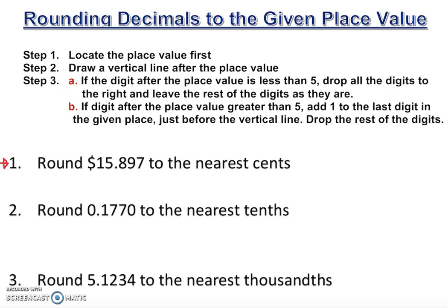Number one: round $15.897 to the nearest cent — that is, the nearest hundredth. This is the tenths place and this is the hundredths place, so we draw a vertical line after the hundredths digit.